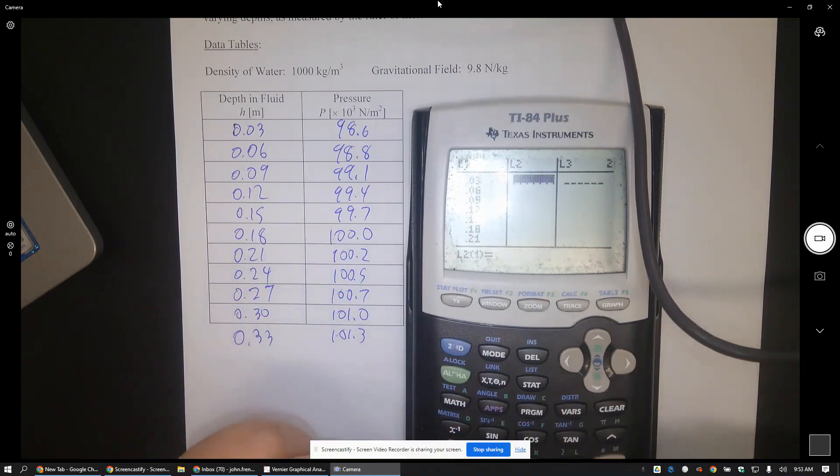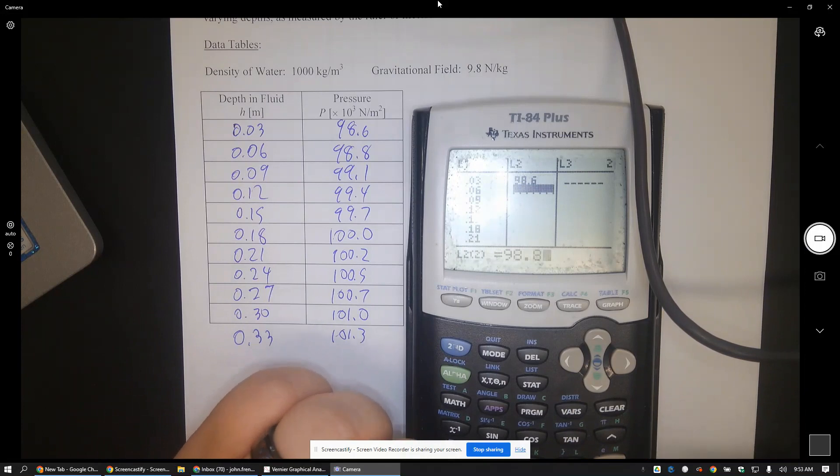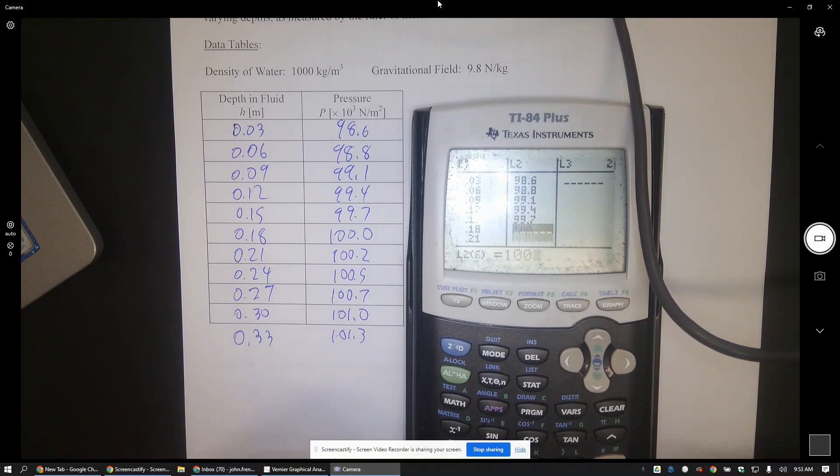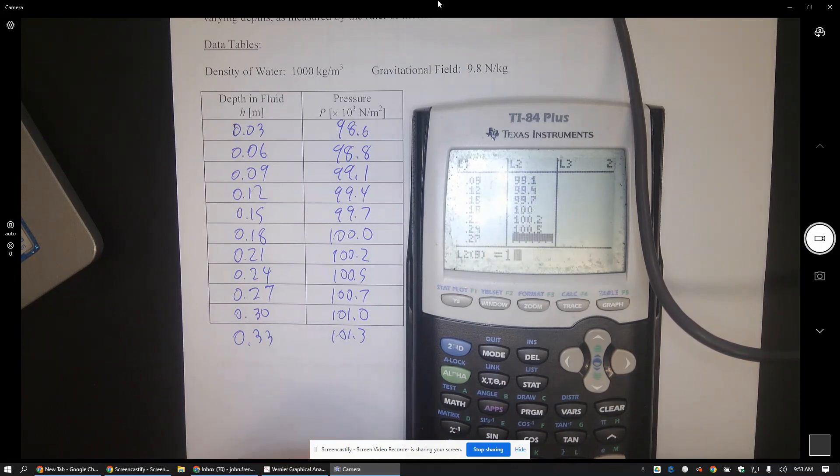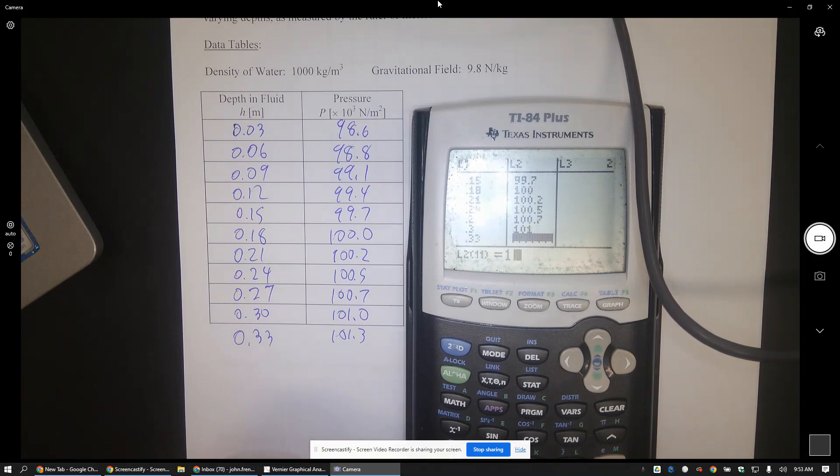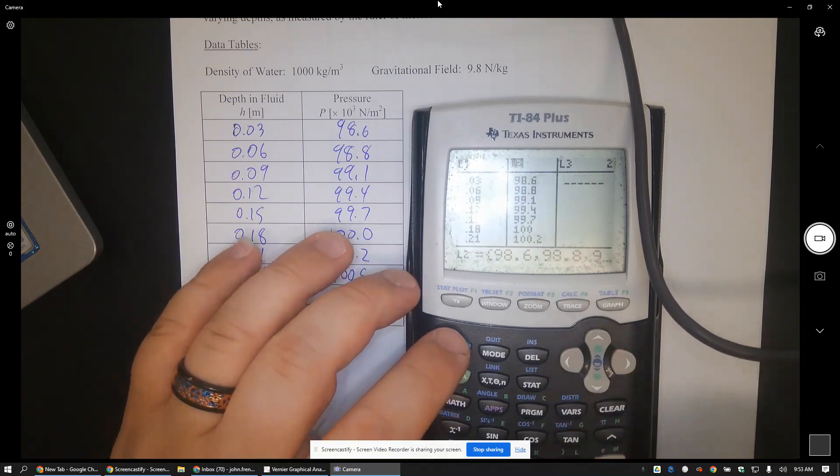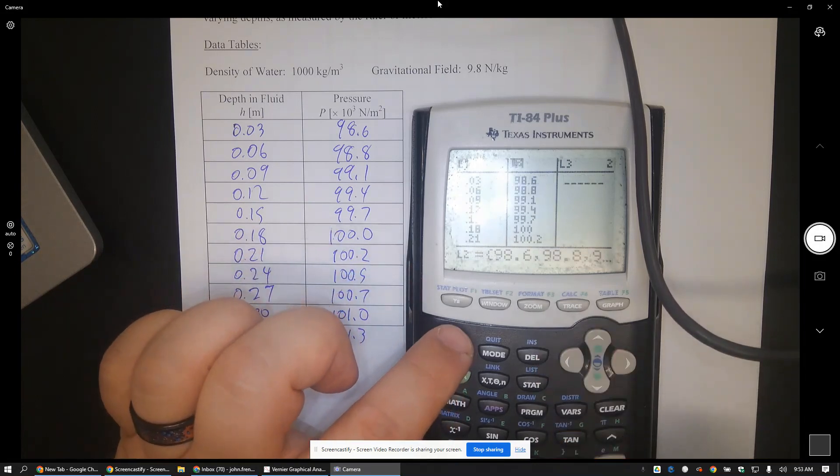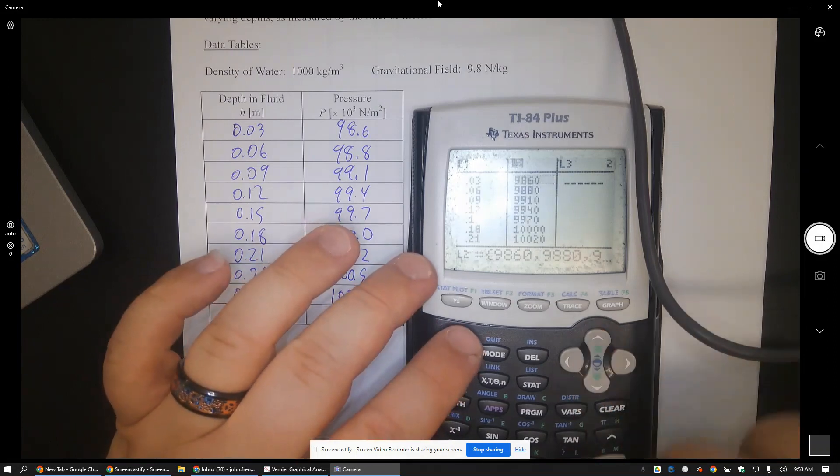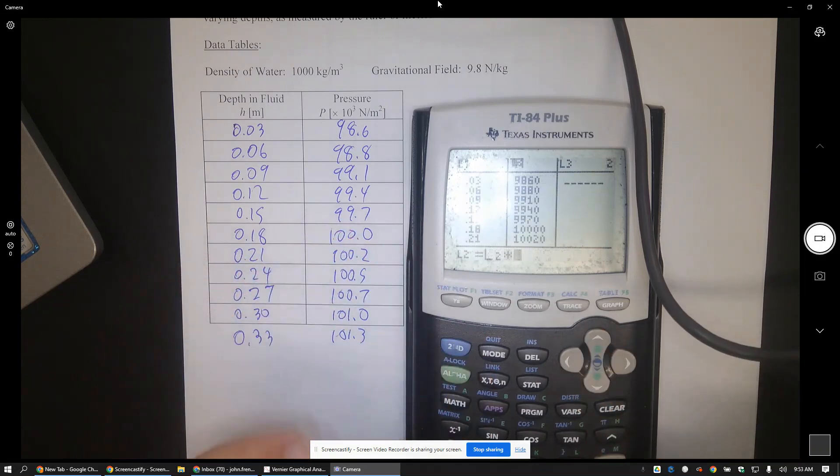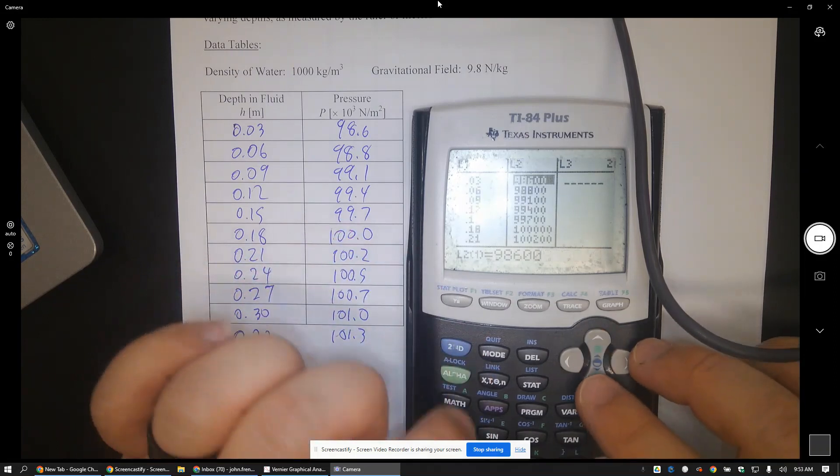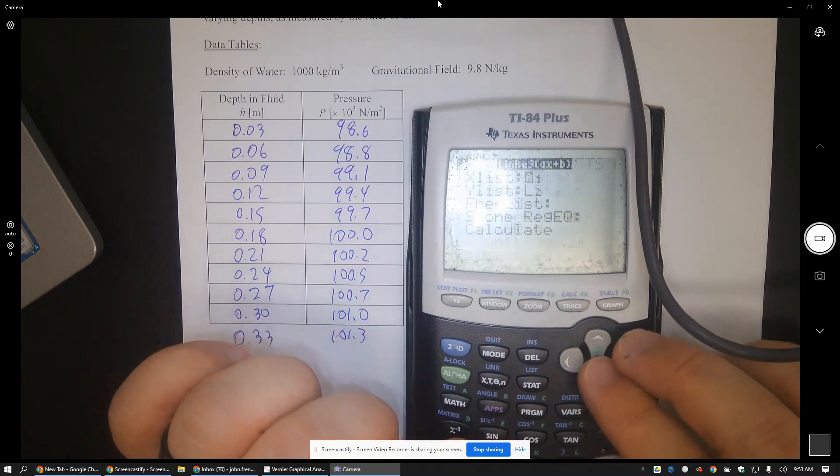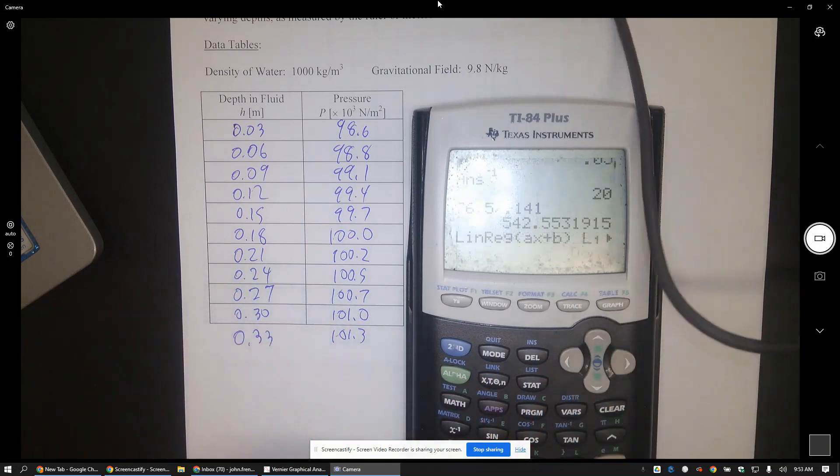98.6, 98.8, 99.1, 99.4, 99.7, 100, 100.2, 100.5, 100.7, 101, and 101.3. And then what I'm going to do is L2 times a thousand. I'll multiply by another 10 here, and then we're going to do linear regression L1, L2, calculate.